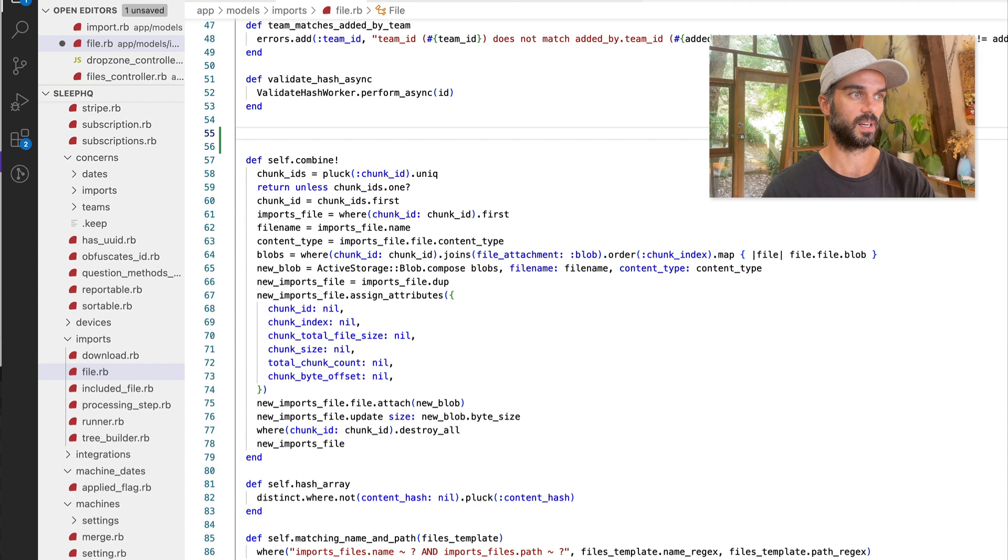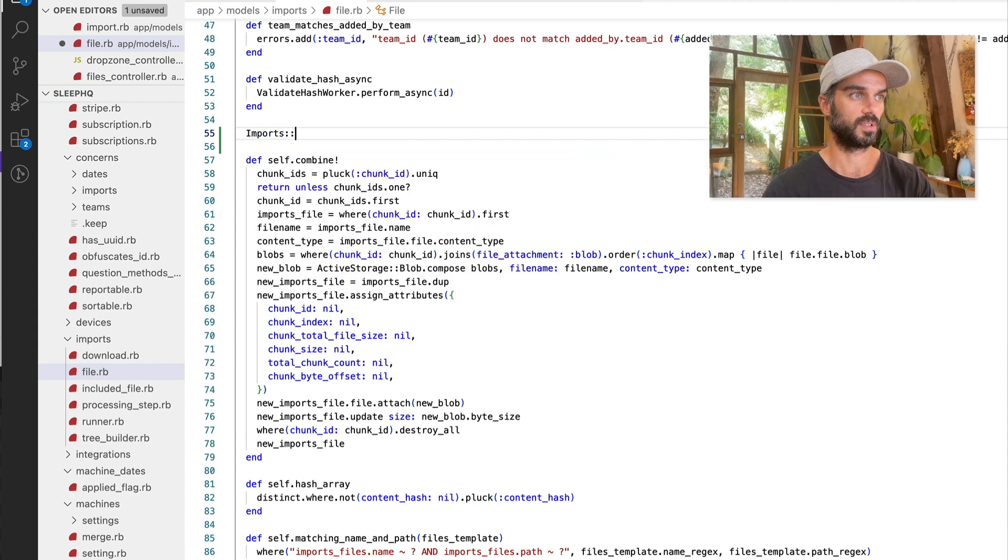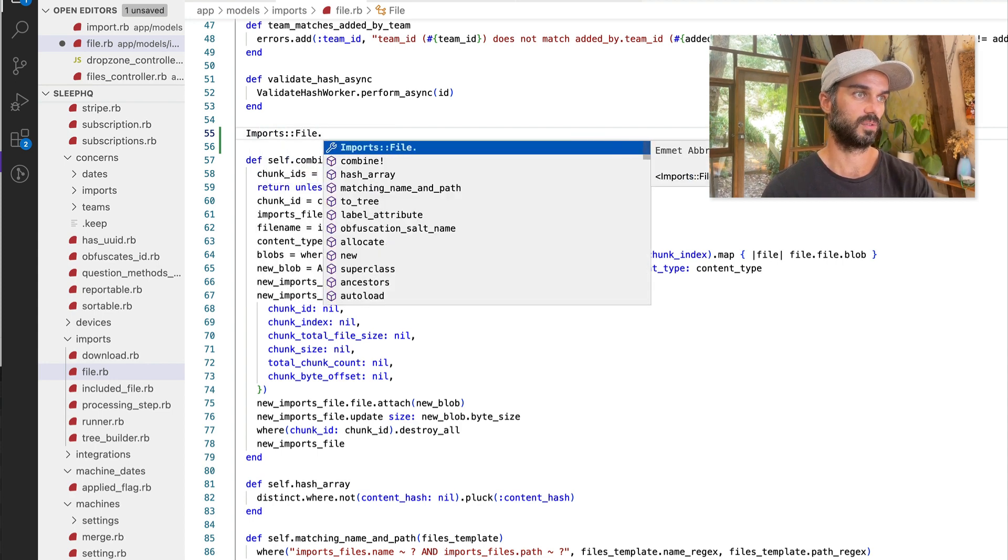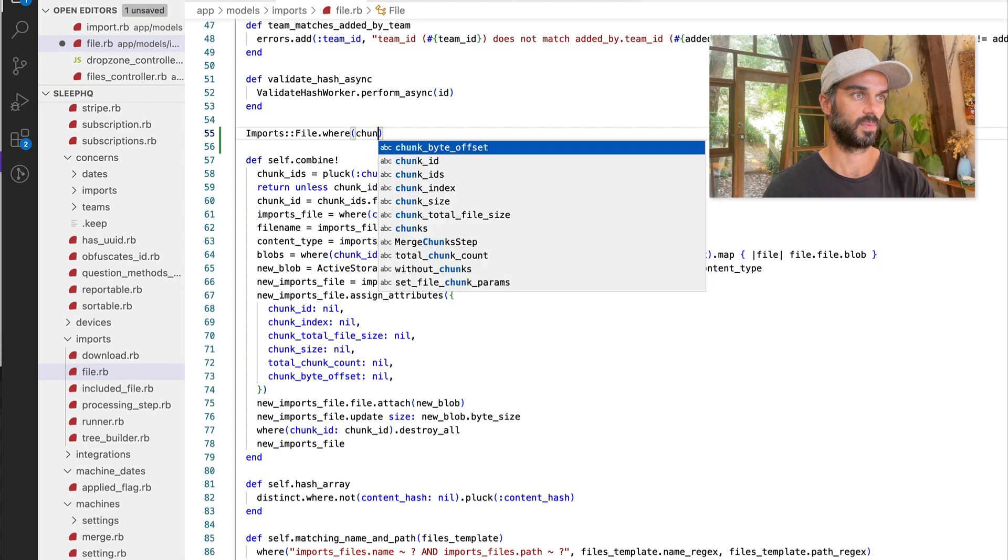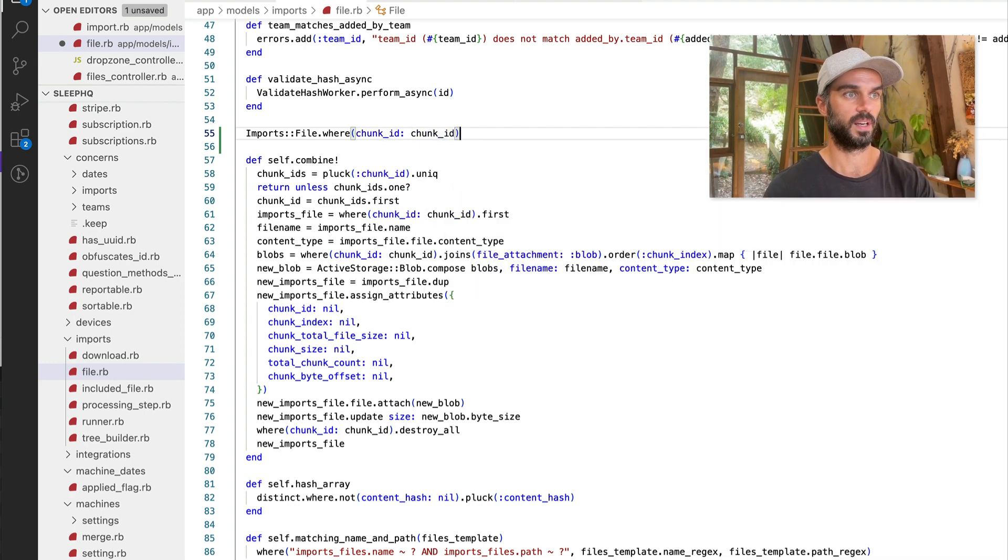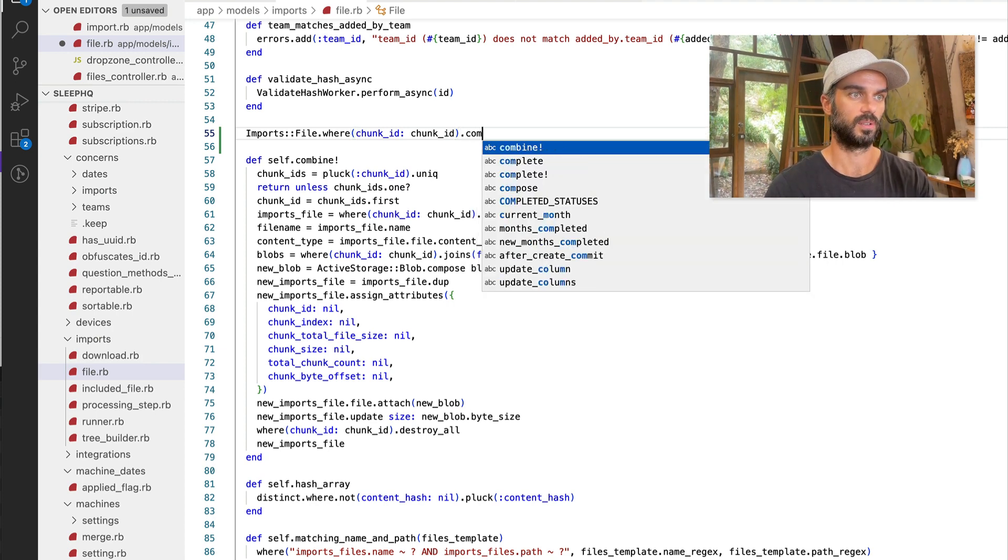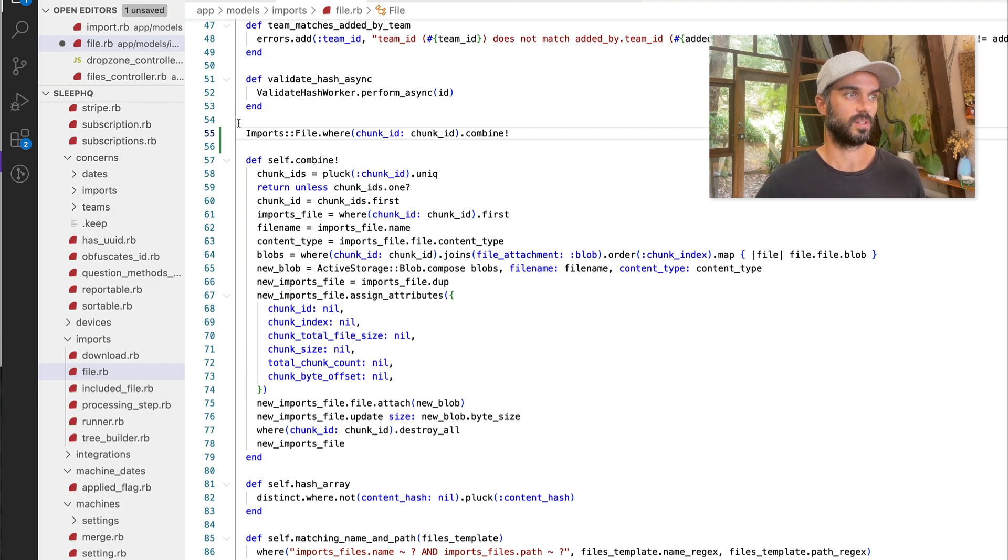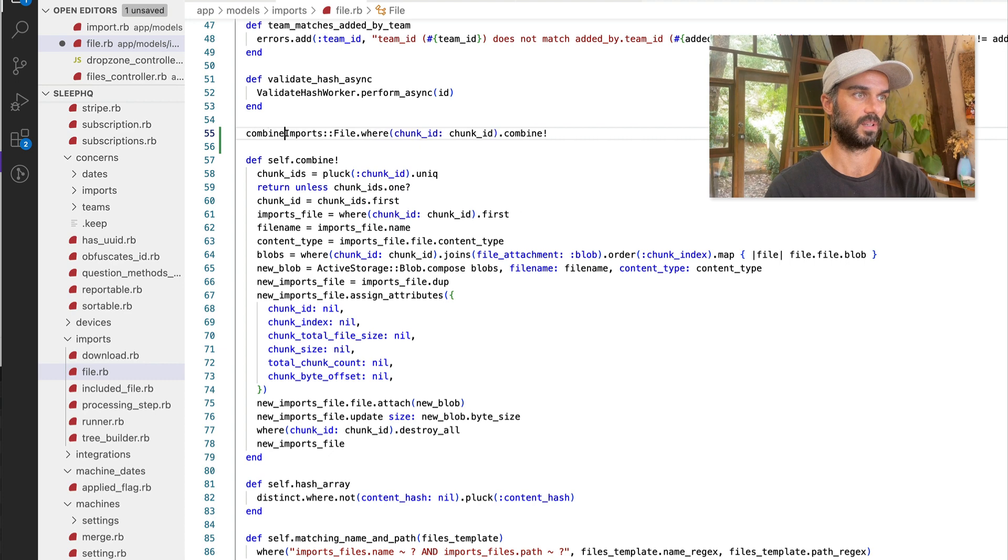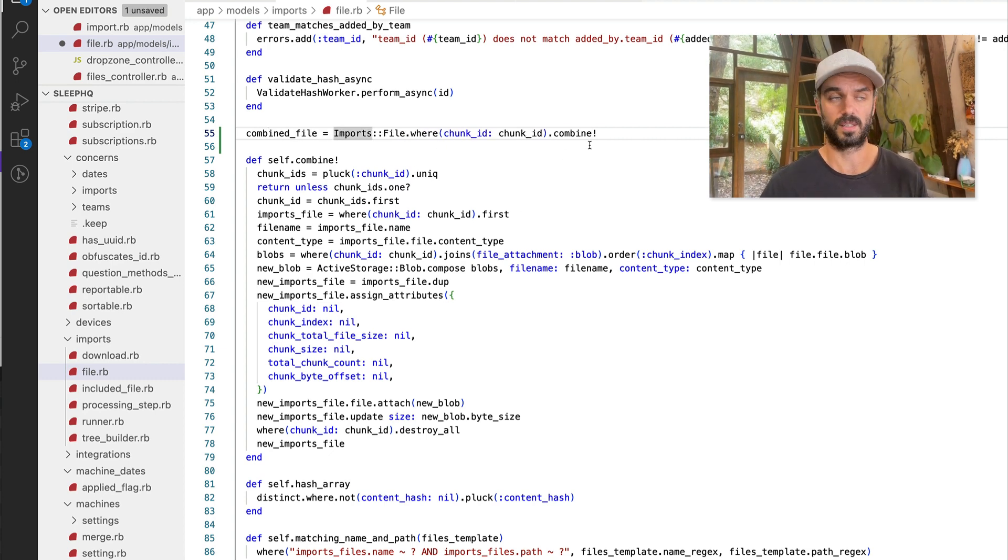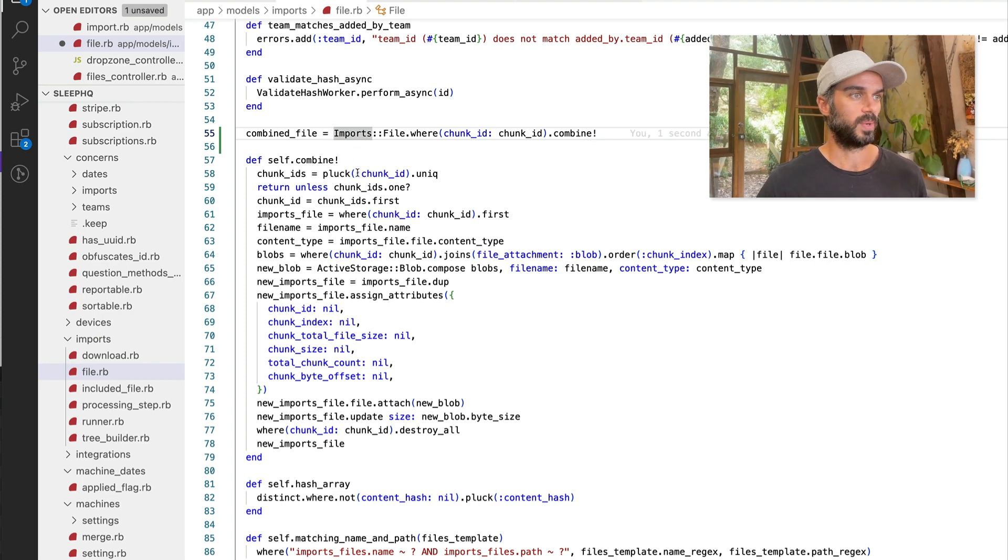imports file dot where chunk ID ID. So we're going to find all of the chunks that relate to this particular file. And then we're just going to do dot combine like that. And that is going to return a new file object. So we're going to go combined file equals like that. So that's what this method is. That's basically the API of this method. So let's have a look at how it's implemented.